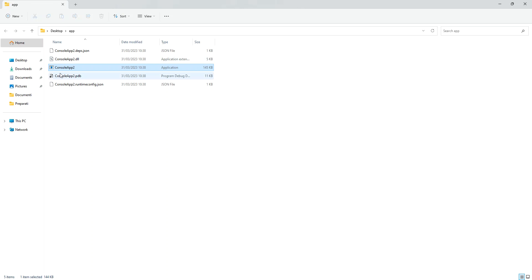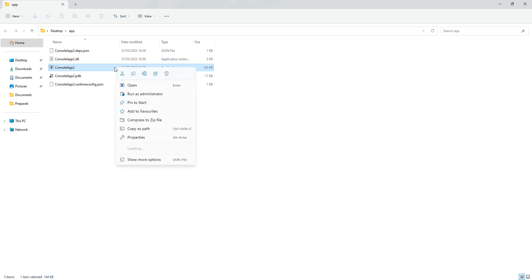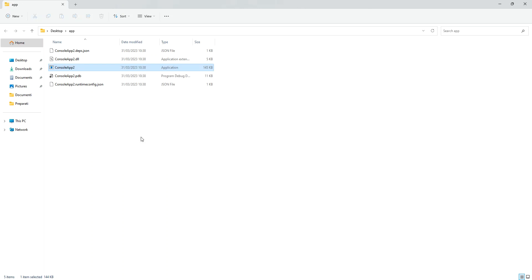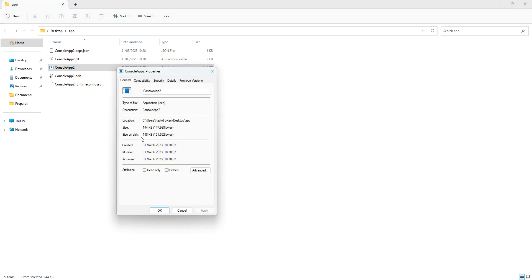So this is the application that has been actually published. To be able to open the application, we can double click on the application extension. So first of all, let's look at the properties. So right click the application and then we click on properties. So if we look at it here, the type of file is now dot exe or executable. So this means that the consoleapp2 is an executable file.